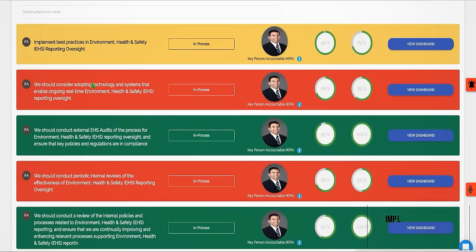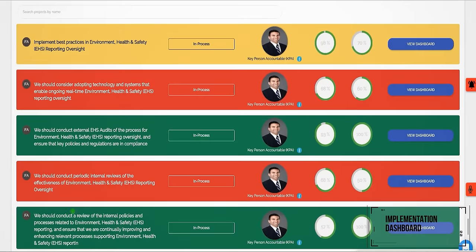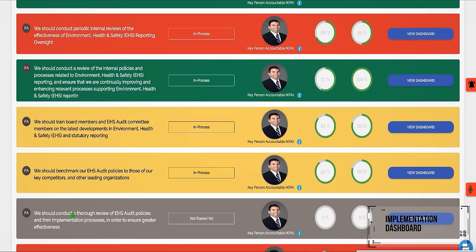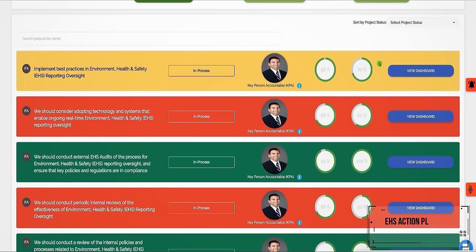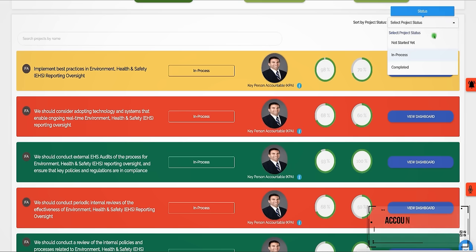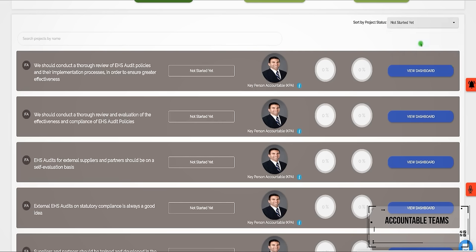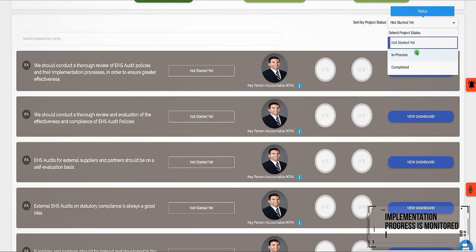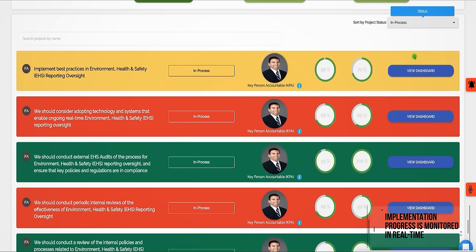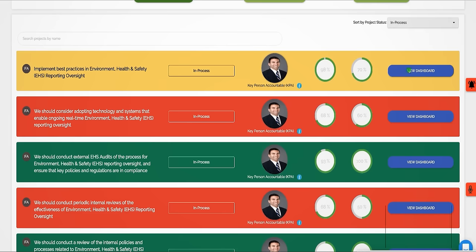With its implementation dashboard, EHS action plans are assigned to their accountable teams and their implementation progress monitored in real time.